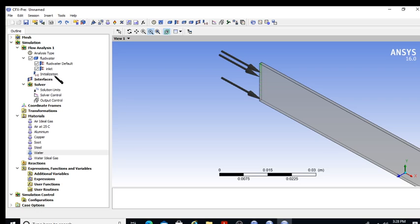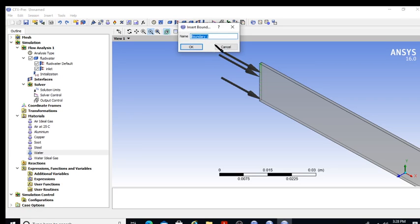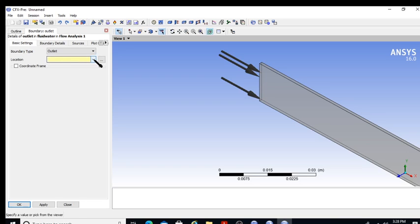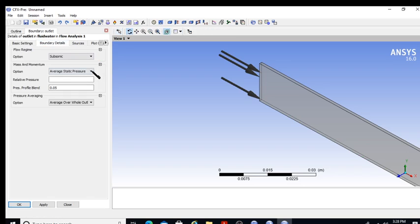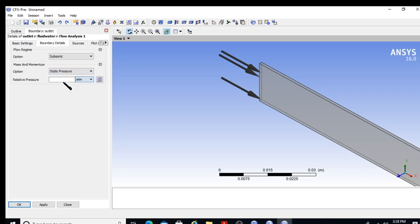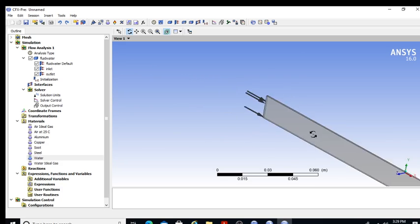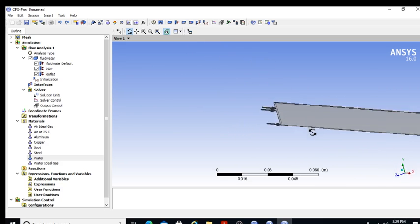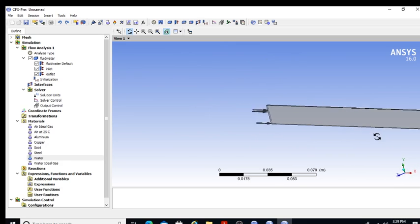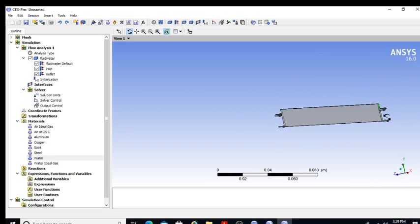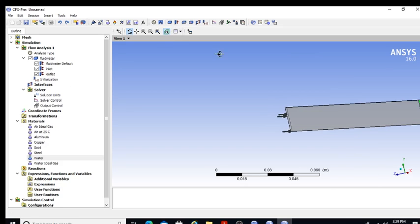For the outlet boundary condition, I select the 'outlet' location and choose static pressure referenced to atmospheric — I set it to 0 (gauge). This means atmospheric conditions are set at the outlet. The fluid comes in at the inlet and leaves at the outlet with this pressure condition.